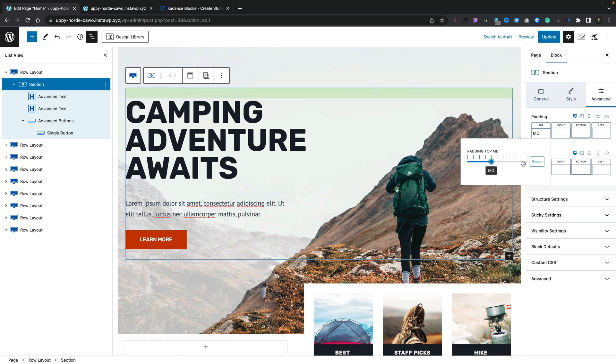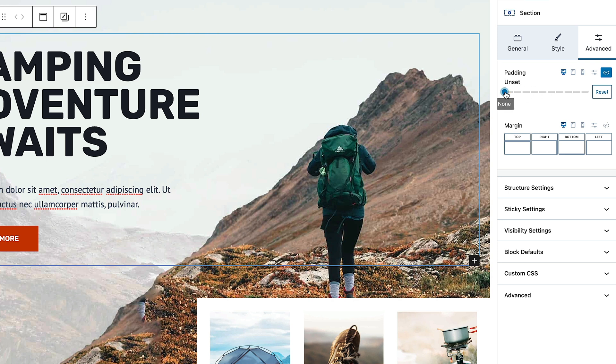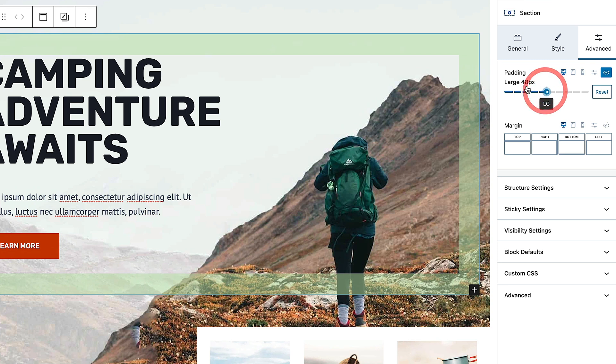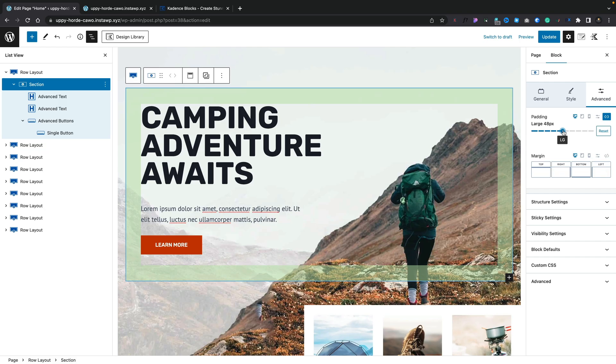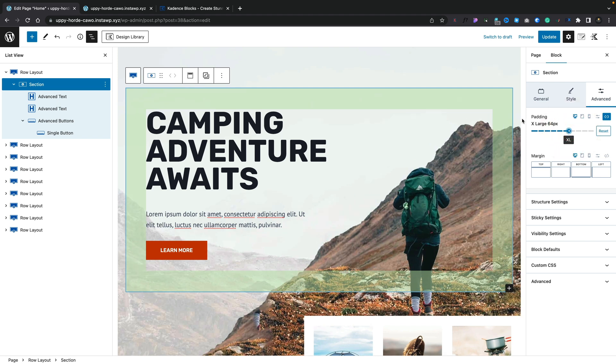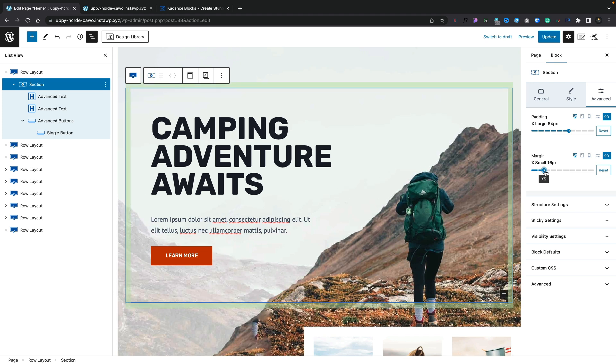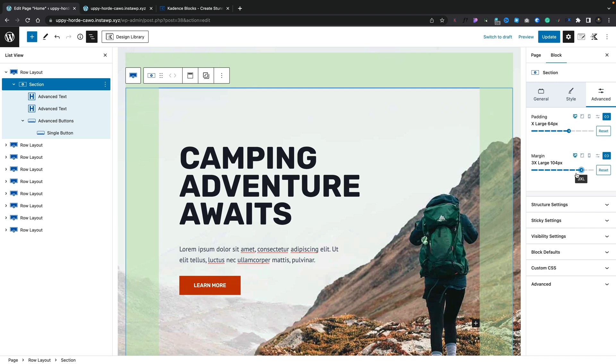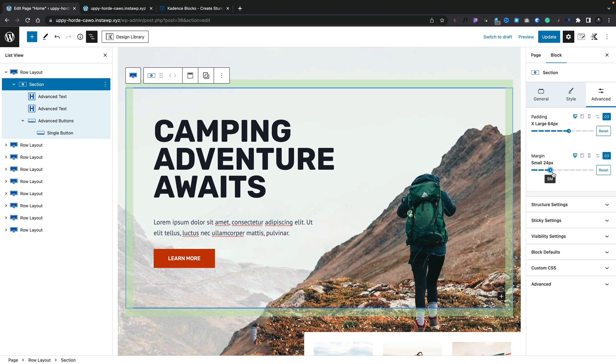You can still set these on an individual basis, or link them together — it still uses the same small, medium, large technology, and it even tells you the number of pixels set with that specific value. So if you like working in pixel values, you can still see exactly what you're setting. And once you hover over any of these settings, it shows you a visual representation of that margin or padding — where it's being applied, how it's being applied, the size of it. You can see it all visually on screen as you make changes, represented by green bars.